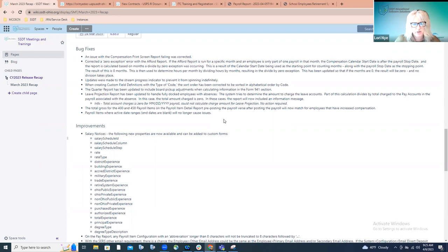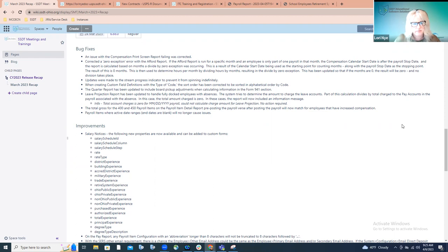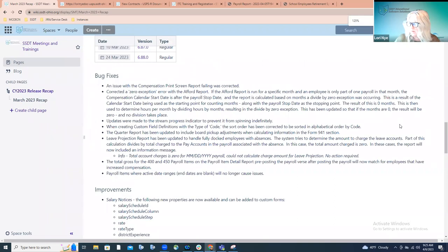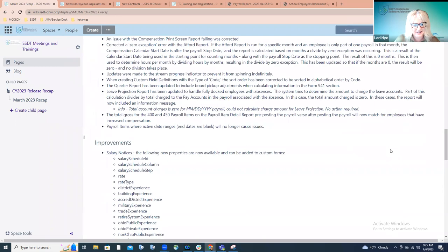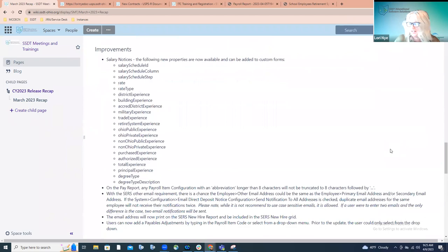Are there any questions when it comes to any of the bug fixes? I just saw somebody said that the font is — let me see if I can make this a little bigger. I apologize, I did not see that. Is that better? I'm sorry Rhonda, just speak up. I'm terrible at looking at the chat. Hopefully you can see that now. Okay, moving on to the improvements then.